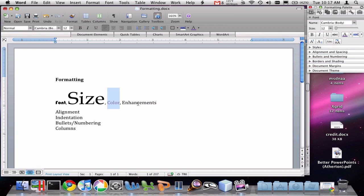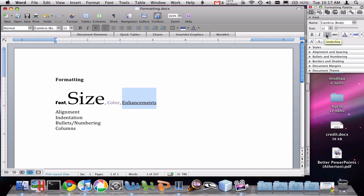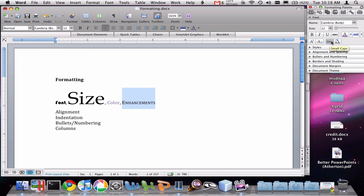And there are also lots of enhancements that we can apply to our text, like bold, and italics, and underline. You can also strike through, and there's even this small caps button that's there. So lots of stuff you can do to your text to make it look the way you want it to look.